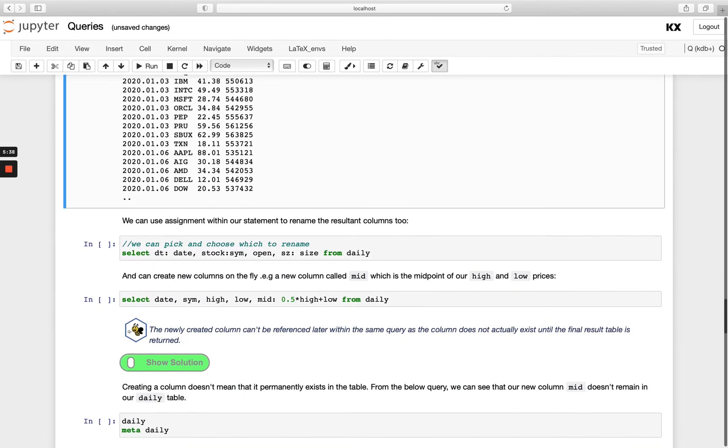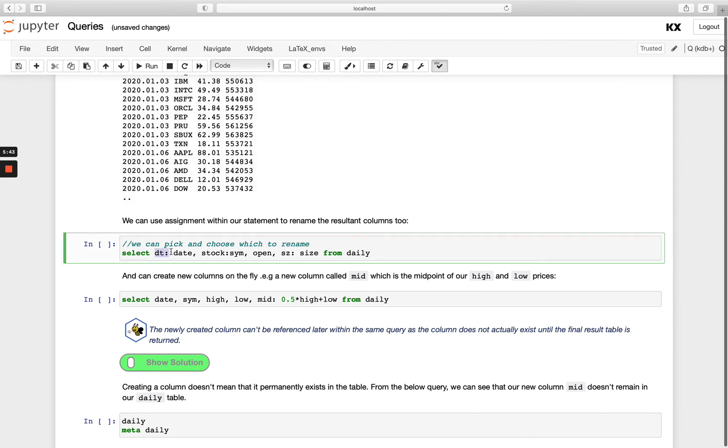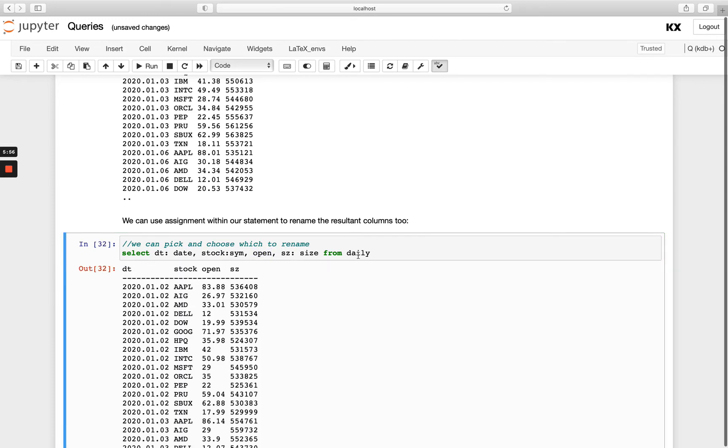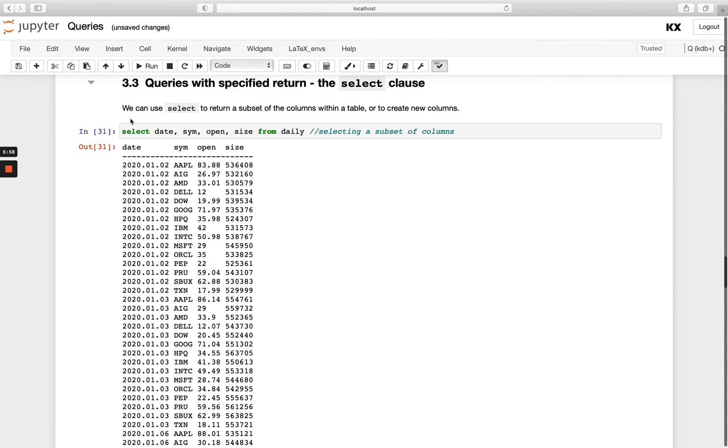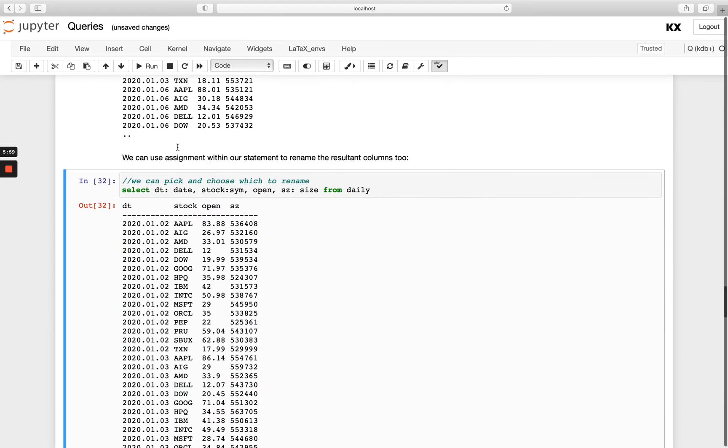Now, if I wanted to rename those columns, I could simply use my colon reassignment that we've seen before. So instead of calling it date, I'm going to call it DT. And then same is going to become stock. And then open is going to stay the same. And then size is going to become SZ. And you'll see I get the same data returned. I just have new column names here. So we can use assignment within our column selection, which is handy when we want to do renaming.